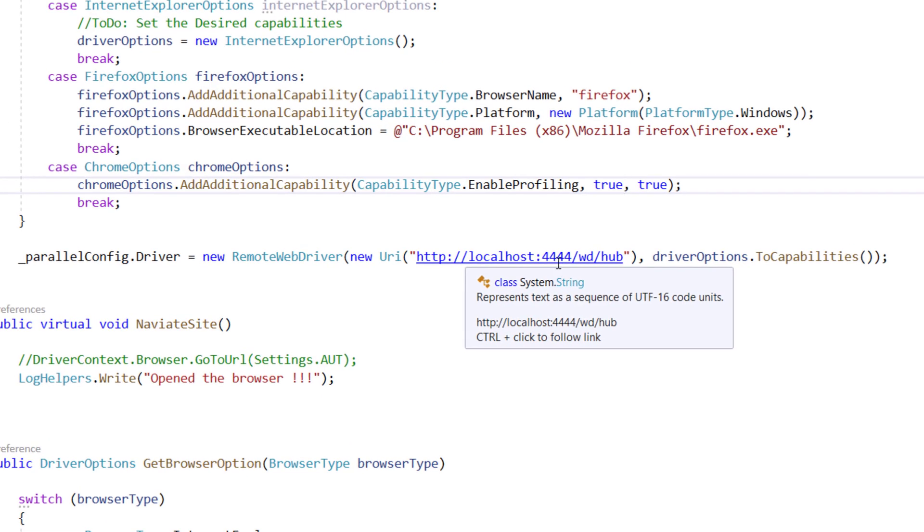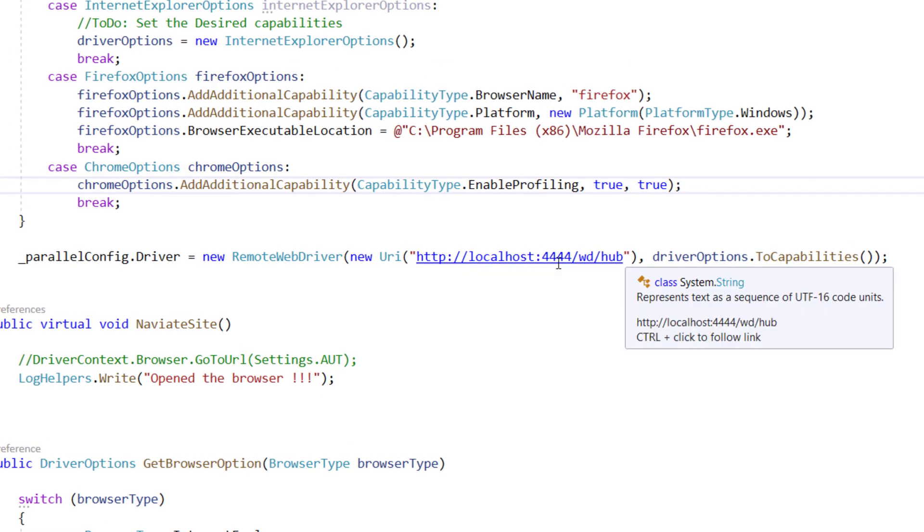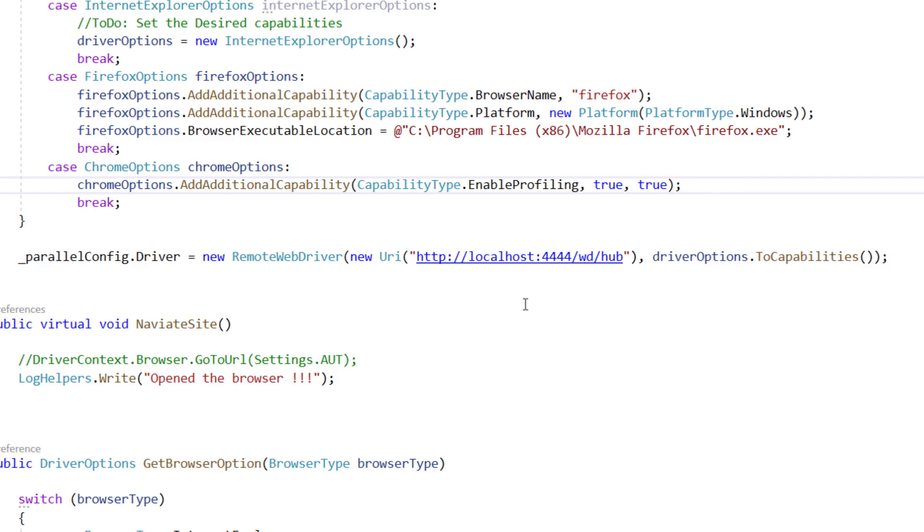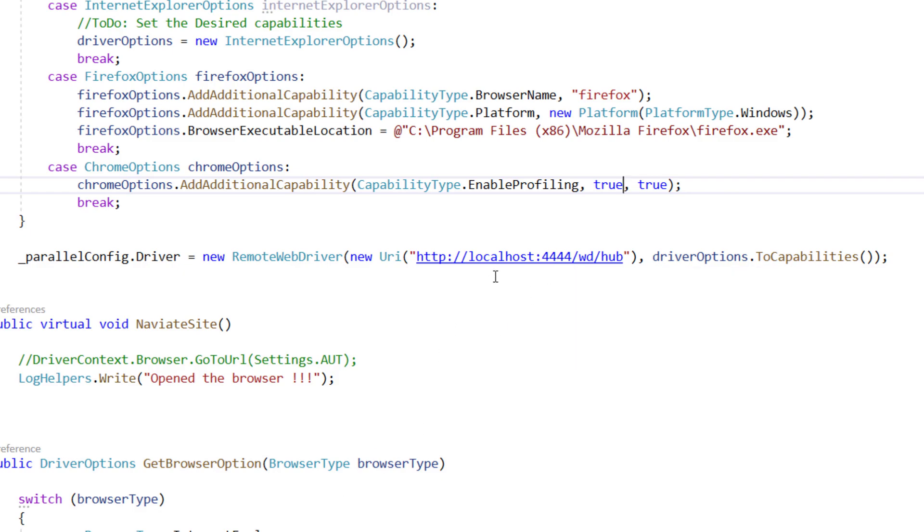4444 slash wd slash hub, pretty familiar like how we discussed in our earlier videos. This is nothing but the Selenium grid setup and the connectivity is with the Selenium hub itself.